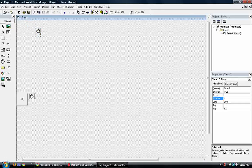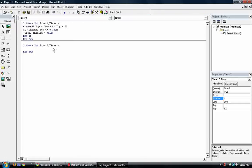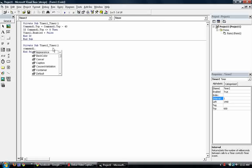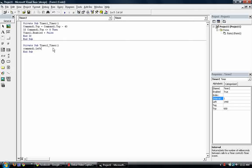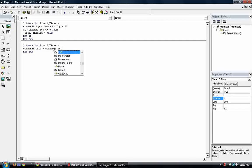Double click the timer to go to the timer private sub. So what we want is the command one to move to the right. So we make it command one dot left is equal to command one dot left.